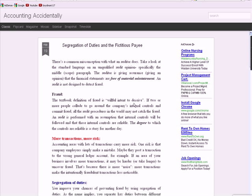Another word that's on the auditing section of the CPA quite a bit is collusion. If two or more people collude to go around the company's internal controls and commit fraud, all the accounting procedures in the world may not catch the fraud. If you're a baseball fan, back in the 70s, the baseball owners were accused of collusion to work together to keep down player salaries, as an example.